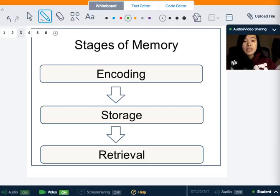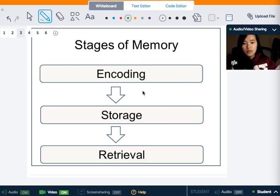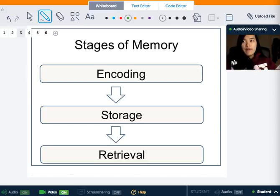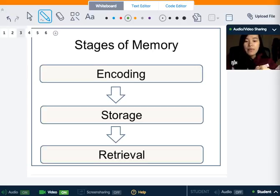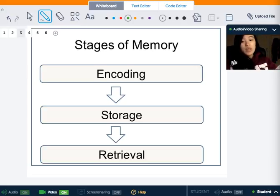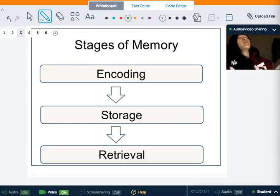Memory has three stages: encoding, storage, and retrieval. Encoding is when information comes into a memory system — called a sensory input — and it needs to be changed into a form that our system can use so that it can be stored.